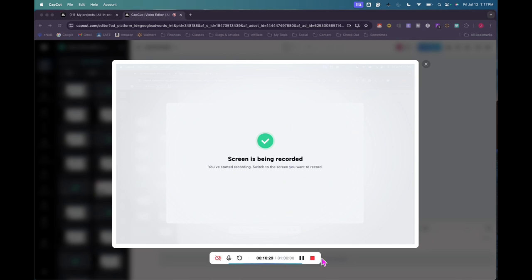I'm going to click the red button right now and then I'm going to download this video from CapCut.com and upload it to YouTube. All right, that is really the last thing. I will see you in the next video. Bye.